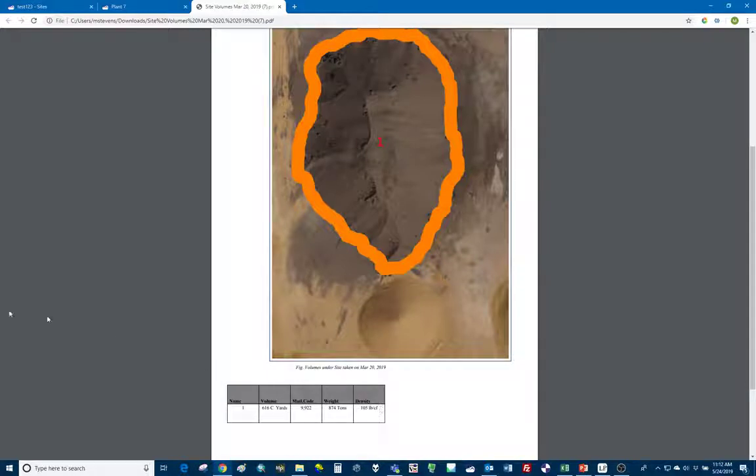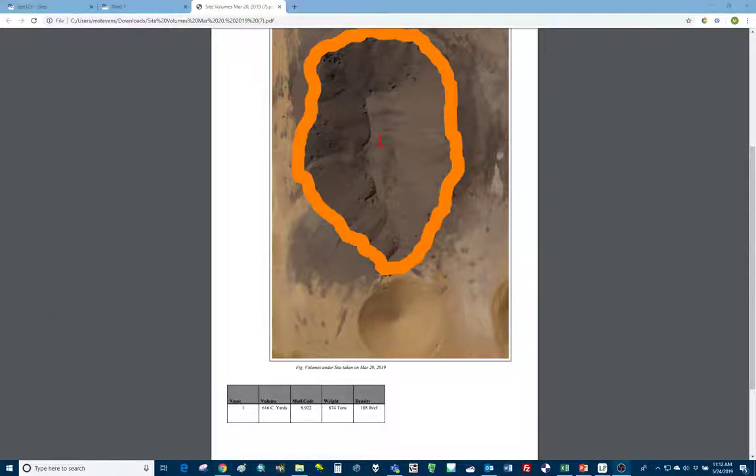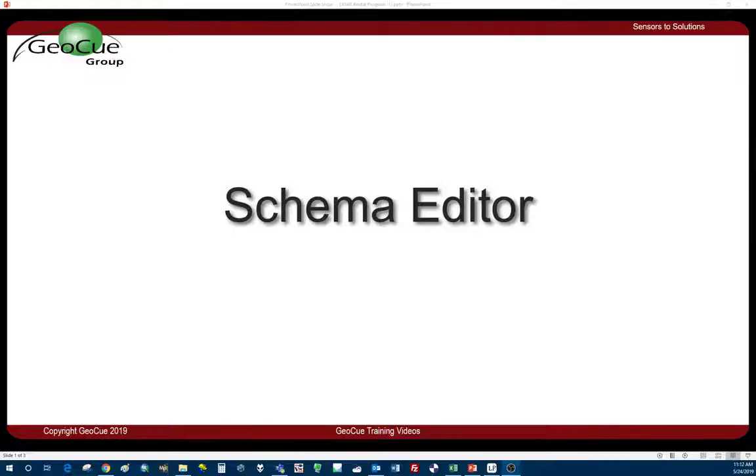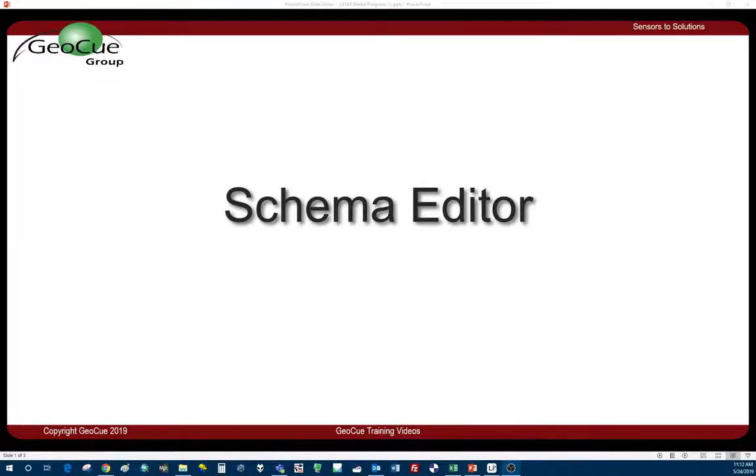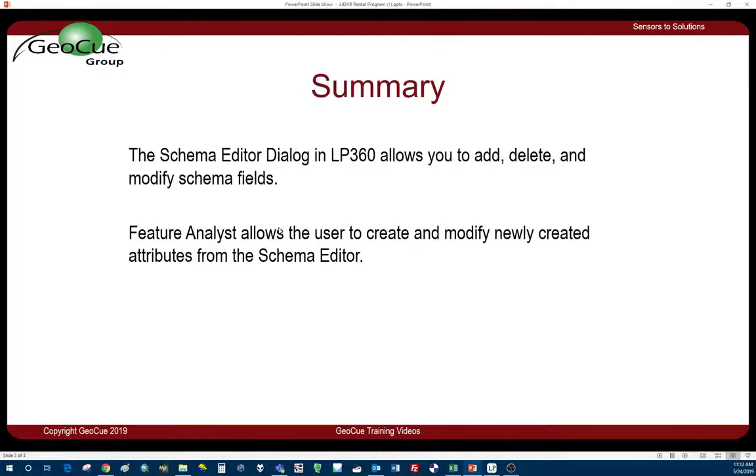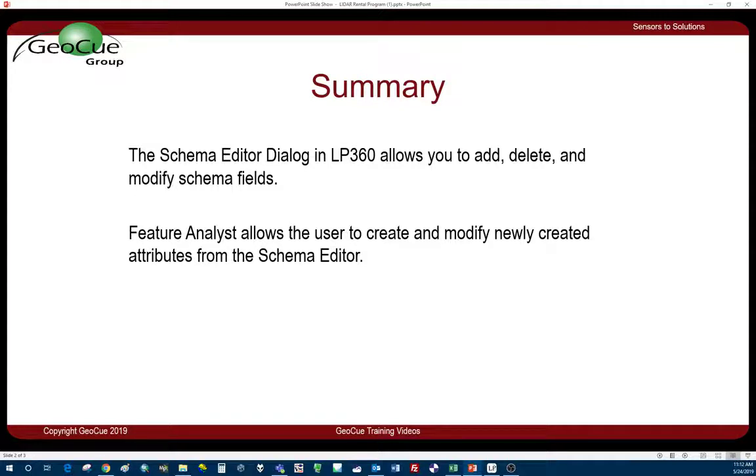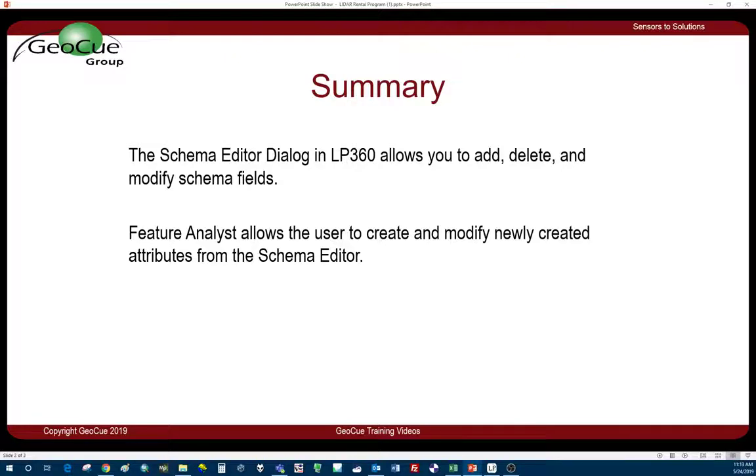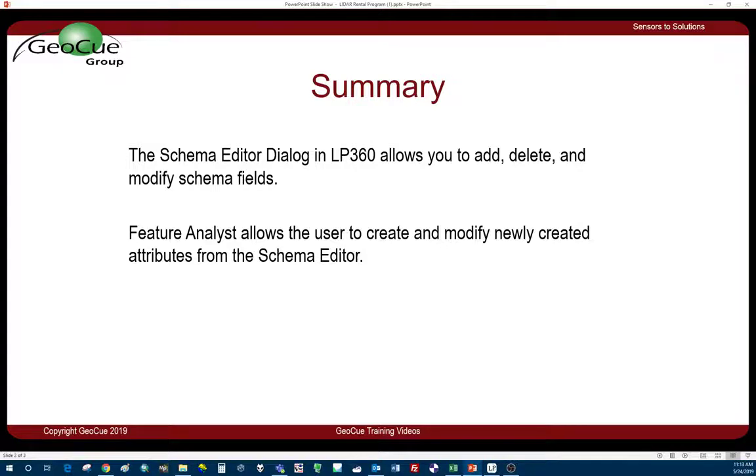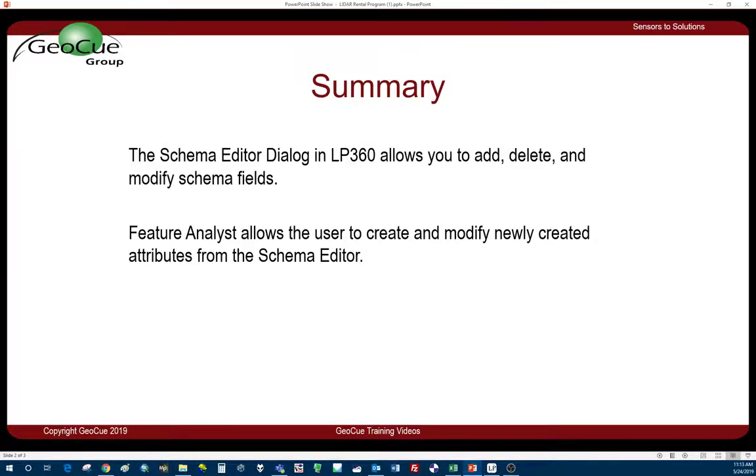So just to review the schema editor dialogue in LP 360, it will allow you to add and delete and modify your schema fields. So you're basically adding or removing or renaming those columns that you see in the feature analyst. And then of course, in feature analyst, this is going to allow us to create or modify those newly created attributes so we can add some descriptions like we already did or make any edits that we need to make.